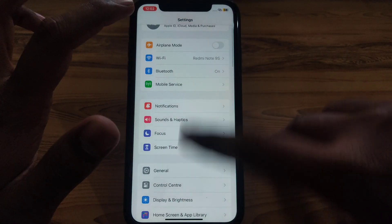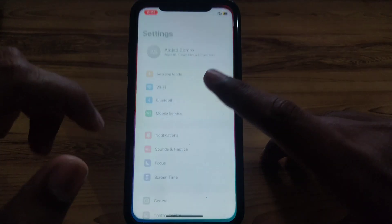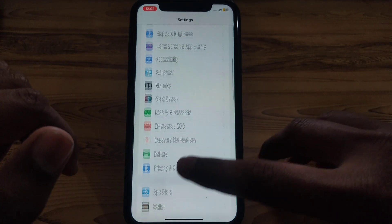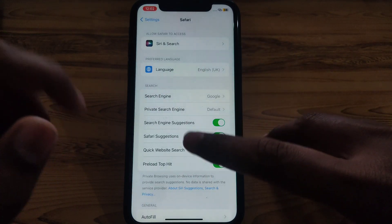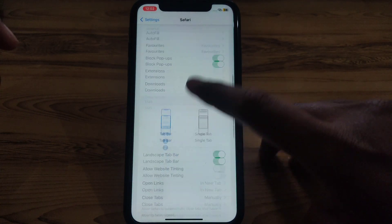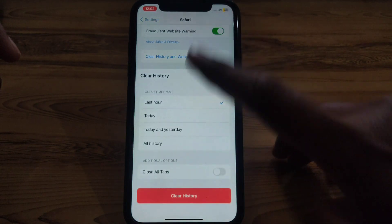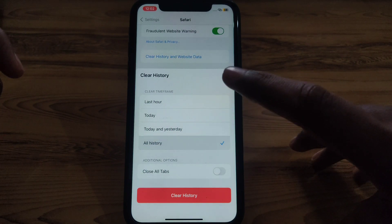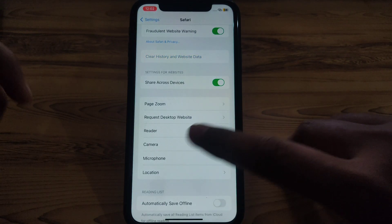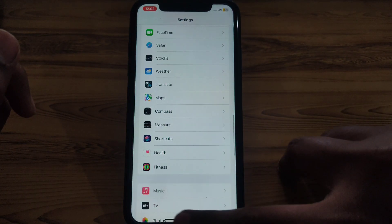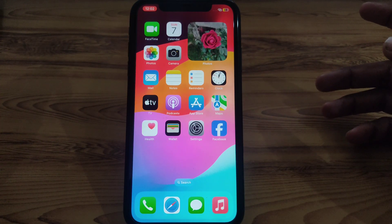If an update is available, simply download and install the latest version of iOS. After that, go back to Settings, scroll down until you find Safari, click on it, and scroll down until you find the option of Clear History and Website Data. Select all history and click Clear All History.